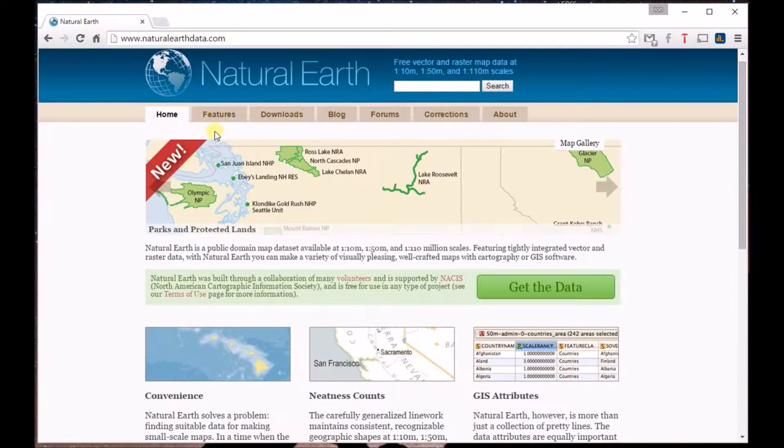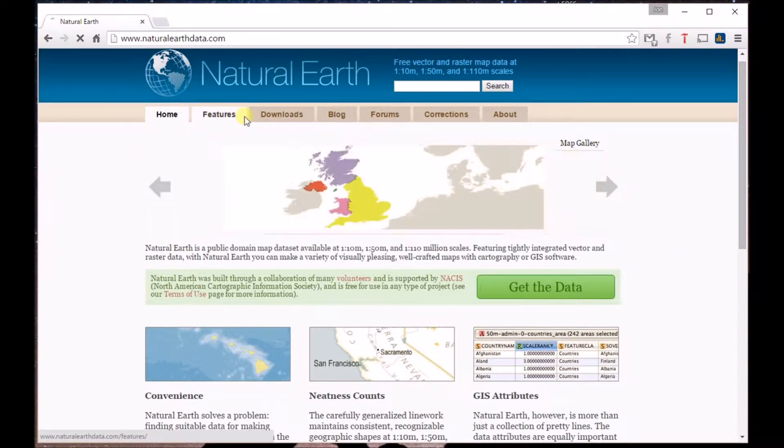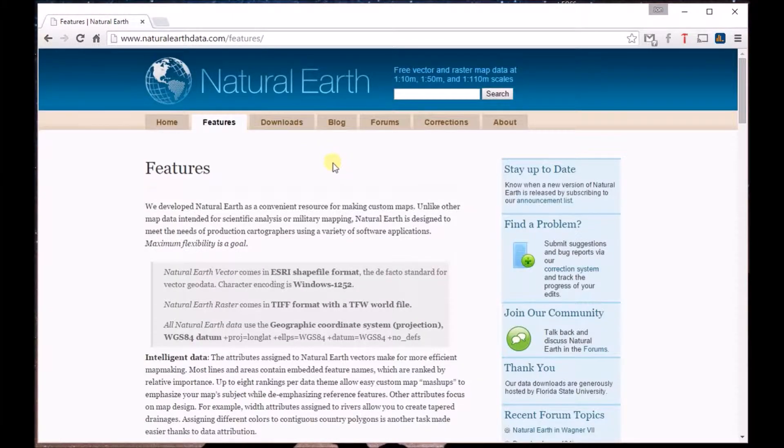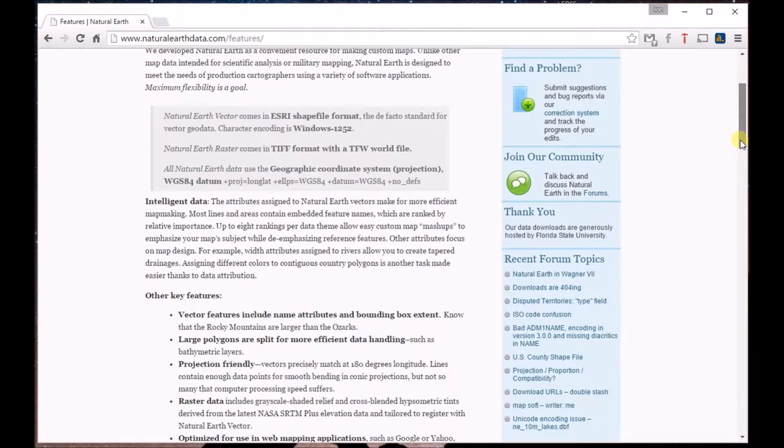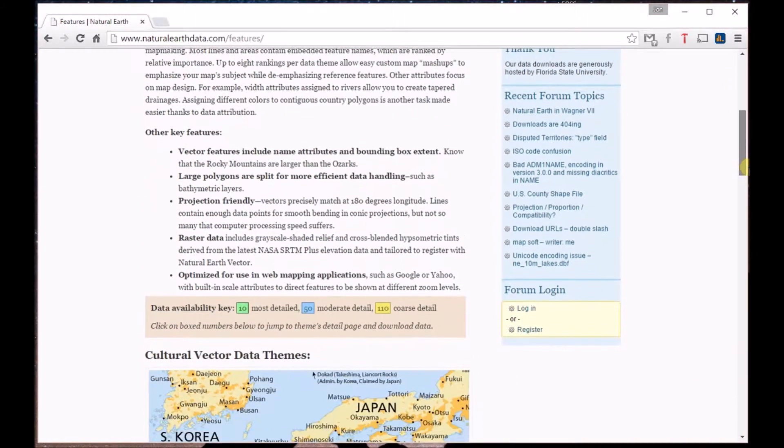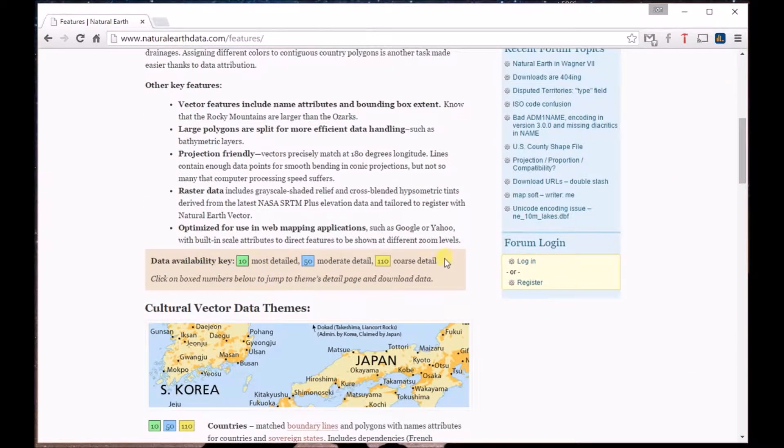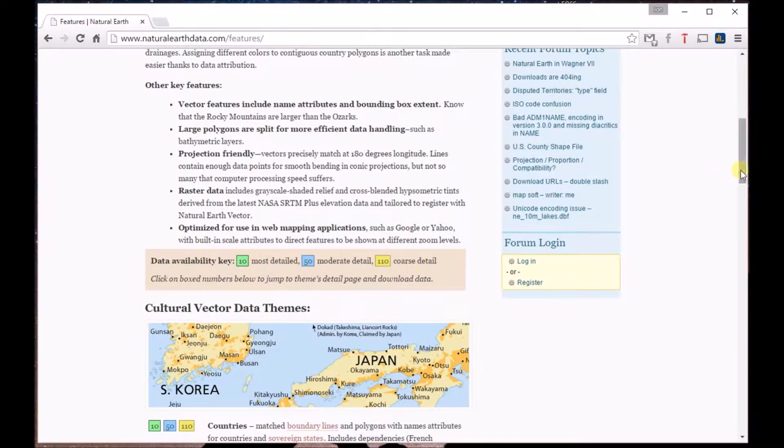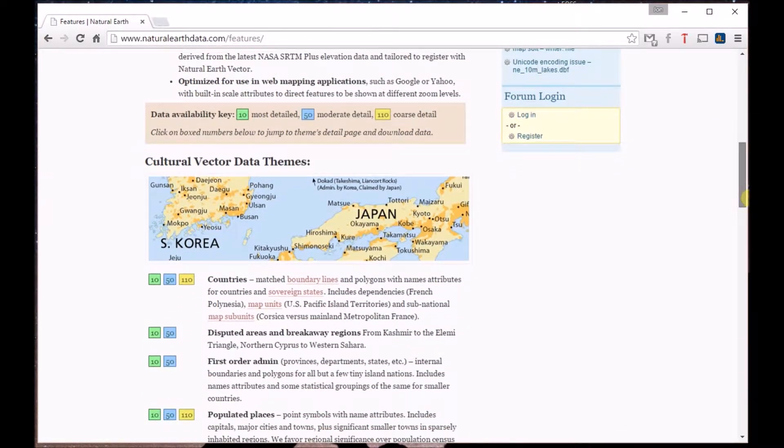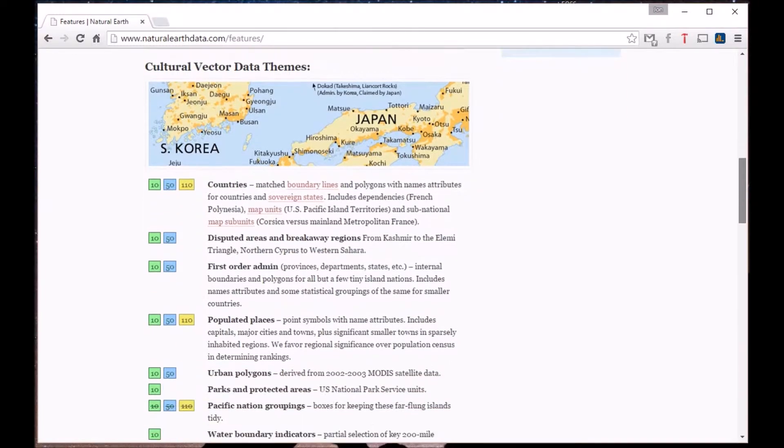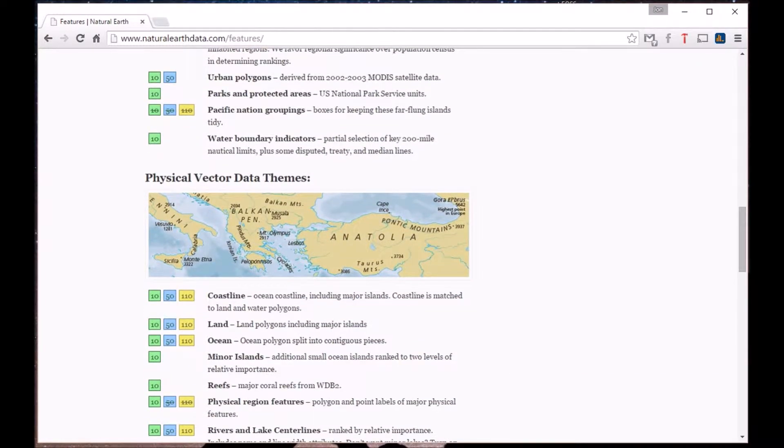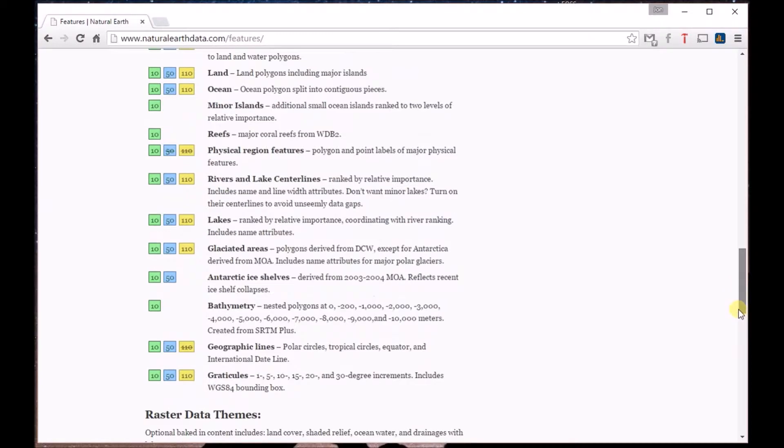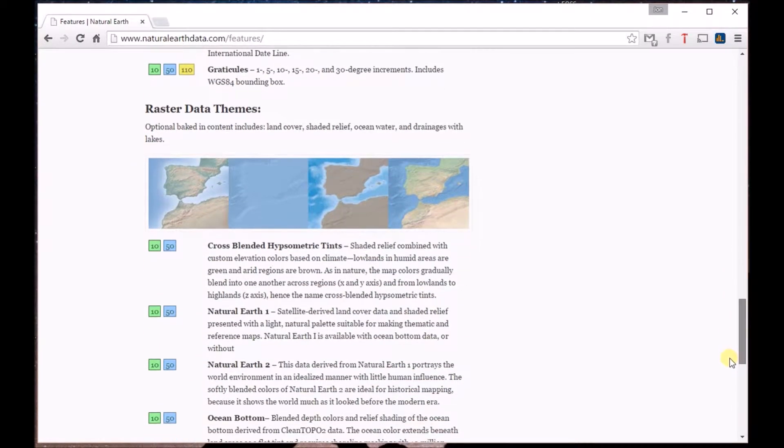Before heading to the Downloads tab, be sure to click on Features to read about how the data were created, as well as the different types of files, data availability by scale, more about what cultural vector data themes are available, physical vector data themes, and raster data themes.